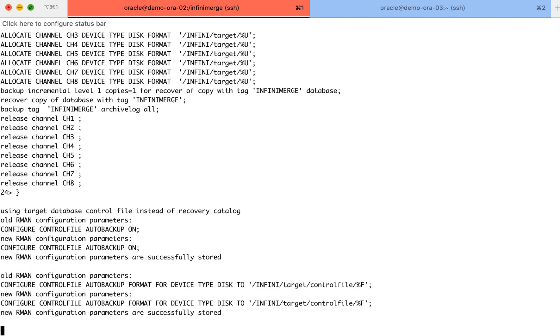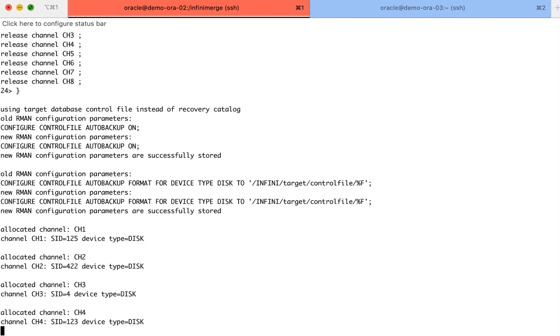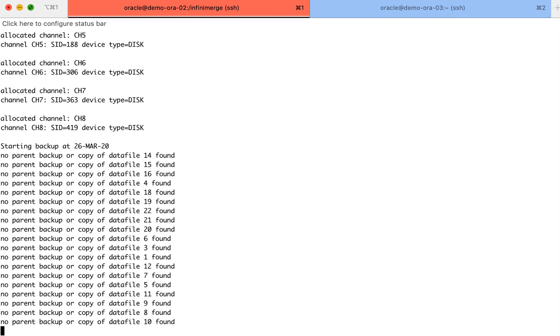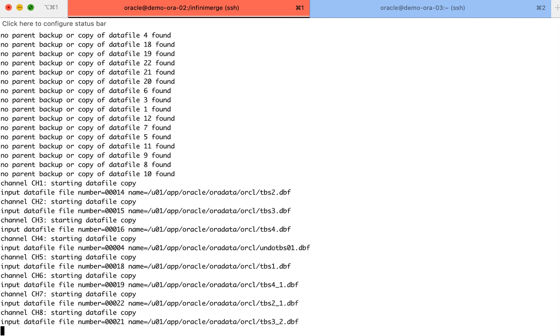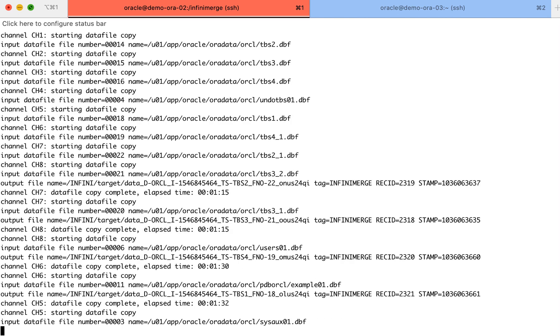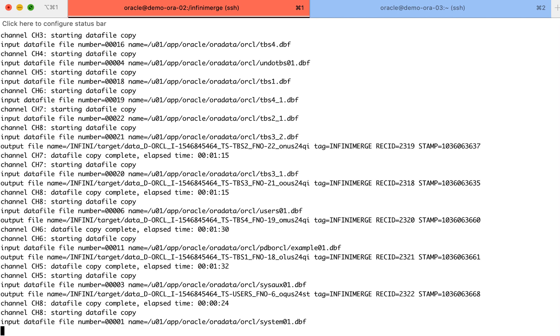As our backup script is running, it is important to mention that the full baseline copy is only performed once, and from that point on, we will always run an incrementally merged backup.